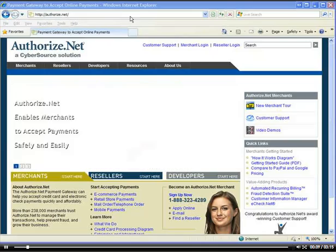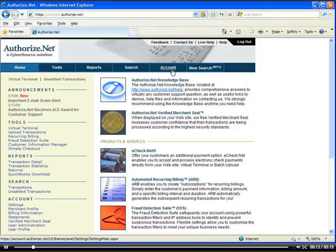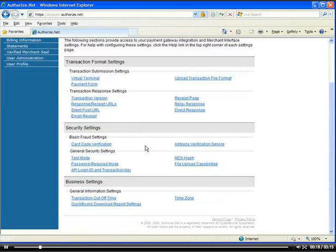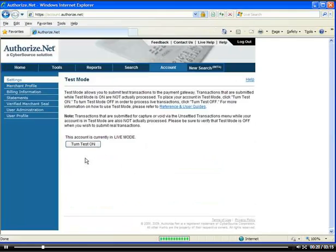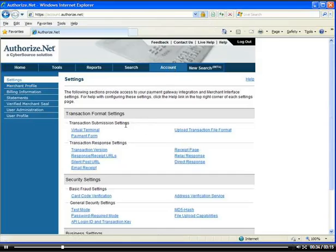You go to the Authorize.net website and click on Merchant Login. Once you log in with your username and password, you'll need to go to Account, then go to Test Mode, and turn off Test Mode. In my case, I have it live right now, so you would also need to put it live. When you first log in to Authorize.net, it will be on Test Mode.